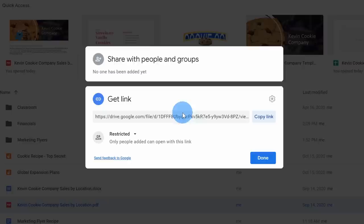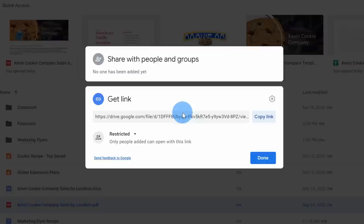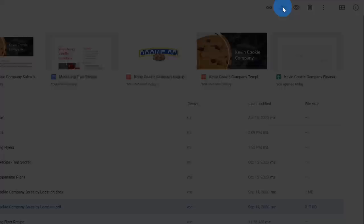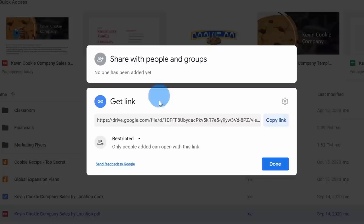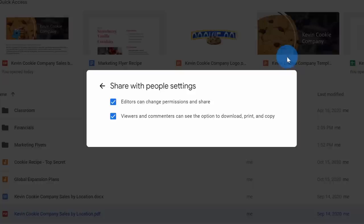The first one is Get Link — this allows you to generate a link that you can share with others so they can access the file. Down below, you can set permissions on the file. Right next to that, there's another way to share a file with specific individuals. You can toggle back and forth between getting a link and sharing with people or groups, and within the settings gear you can set permissions on the file when you share it.